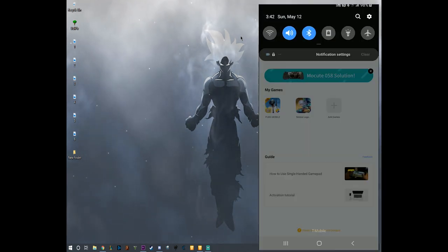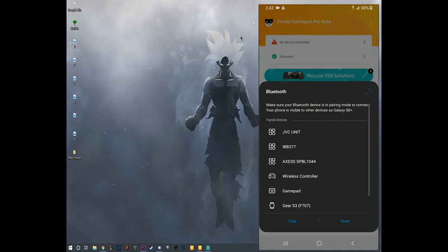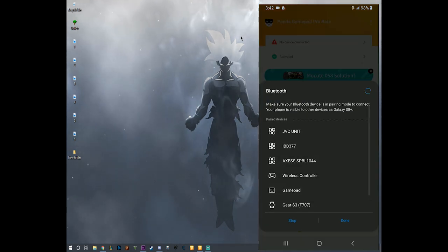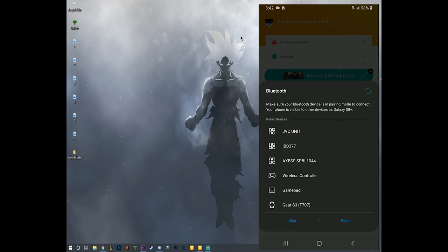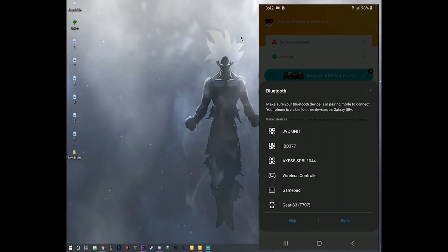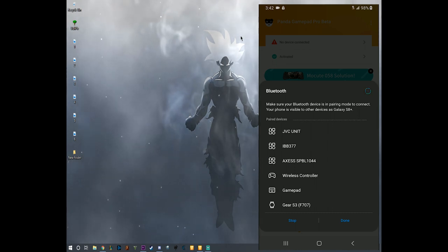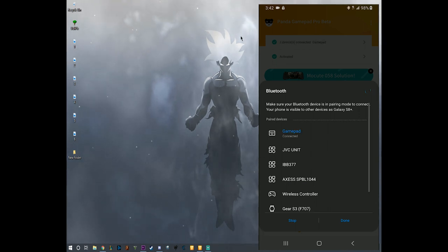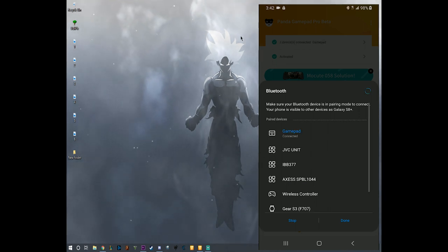Now it says no device connected. What does that mean? You gotta activate your Bluetooth. You're going to turn on your controller, any controller you want, as long as it has Bluetooth. There you go, gamepad. I'm going to click on done. One device is connected to the Gamepad Pro.